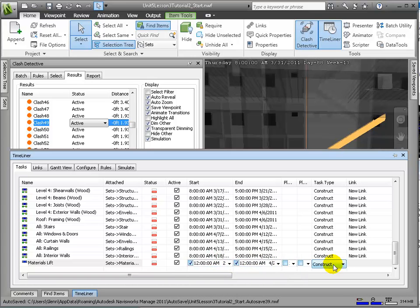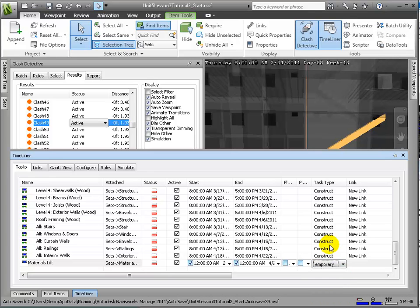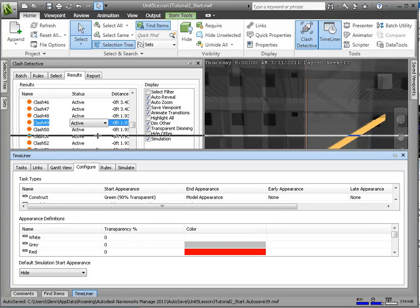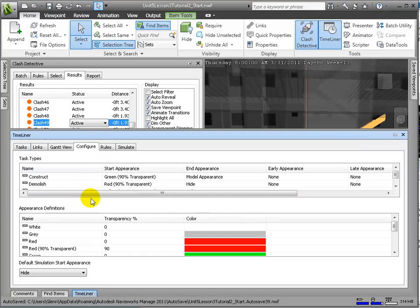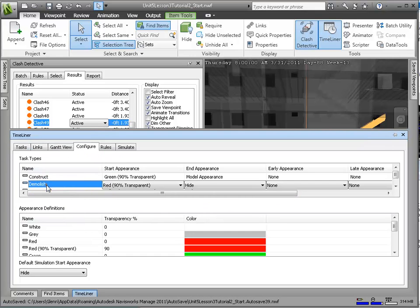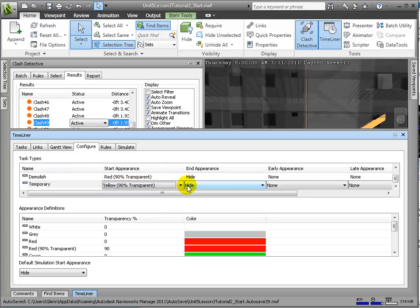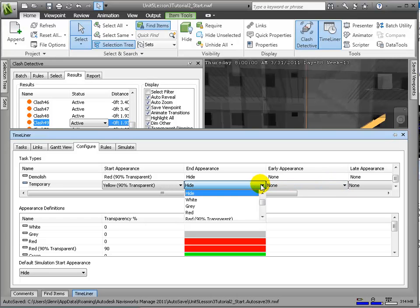So in your own exercise, you can go back and modify the start and end dates for the materials lift, and also change the type from construction to temporary. With those two changes, when you run a new clash test, you should confirm that the clashes disappear as they have been modeled correctly, not only in 3D, but in the 4th dimension as well, time.